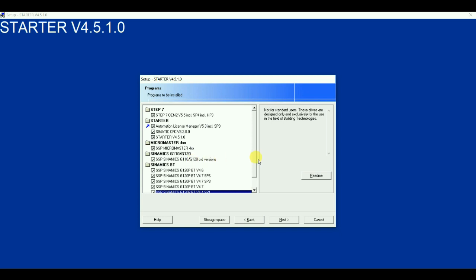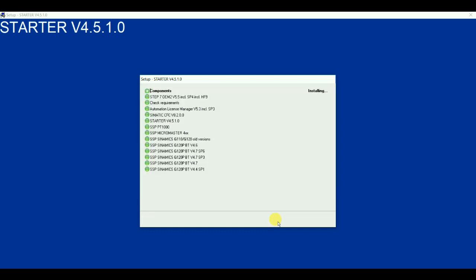So after selecting all these things click on next. So now the installation has been started. So we need to sit back and wait for the installation to get complete. You can see you can have an overview all those things. So sit back and wait for the installation to get completed.